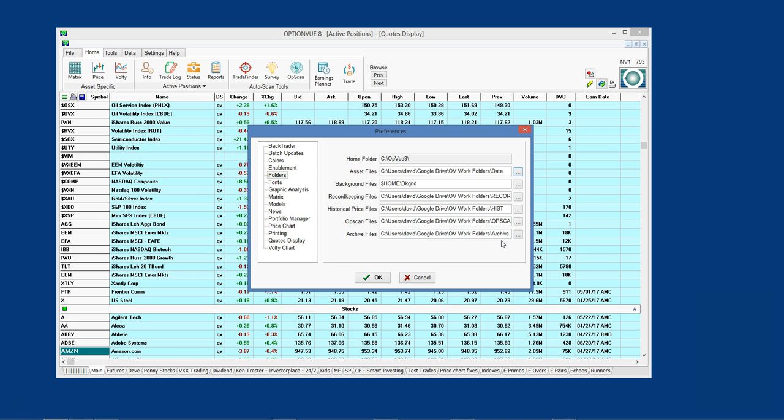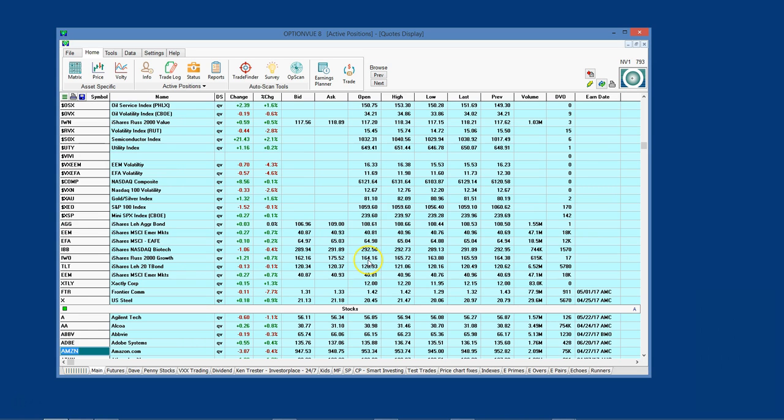Click OK after entering all the path locations, and you are now keeping your most current work folders on the cloud. You will need to do these exact steps on each computer that has the OptionView program installed.